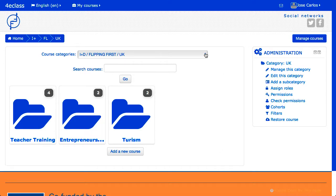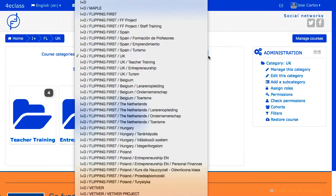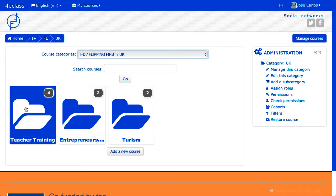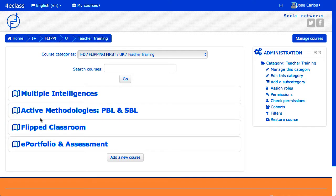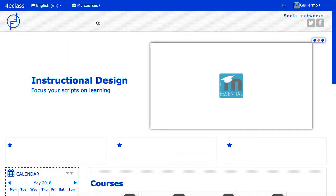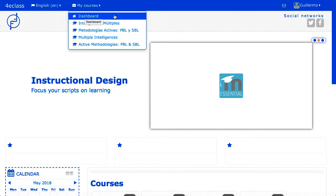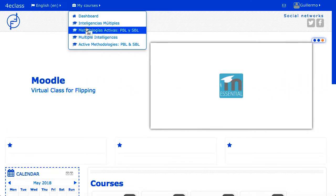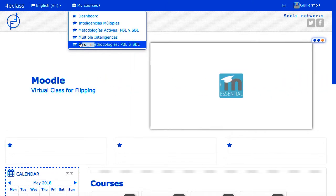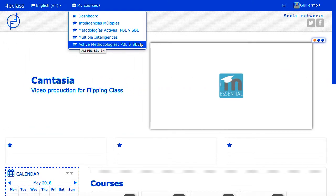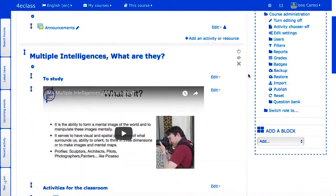In Moodle, the courses are organized into categories. The categories and subcategories form a tree equivalent to the tree of folders in a file manager. Users access a course normally by clicking on the name of the course from the category, or from their personal area. Other possible ways to access a course are My Courses, if available, or the navigation block, from which you can navigate the category tree from the option Courses.